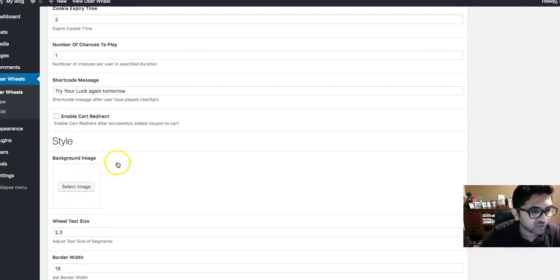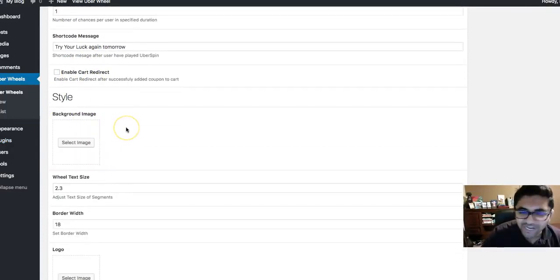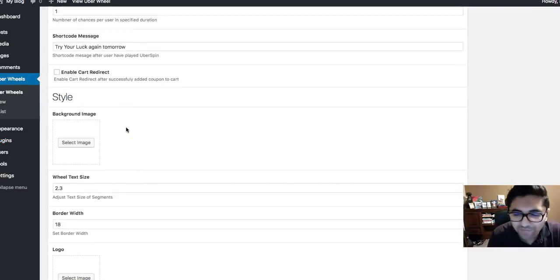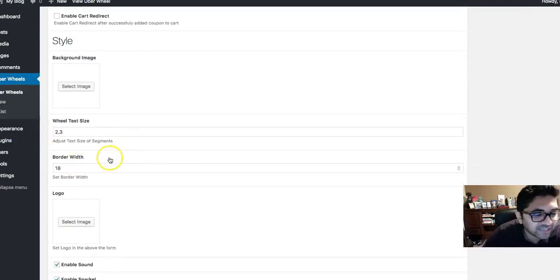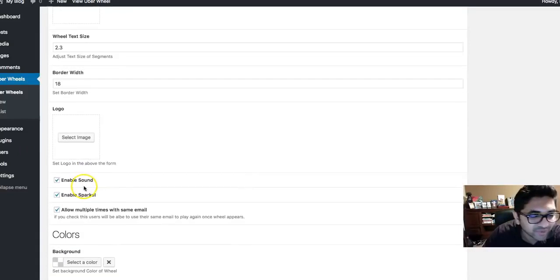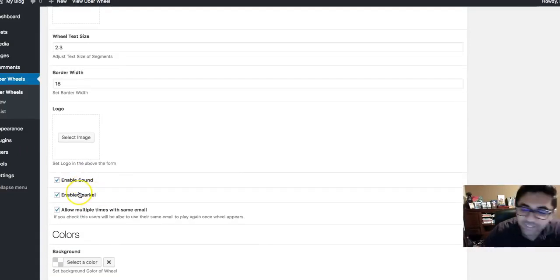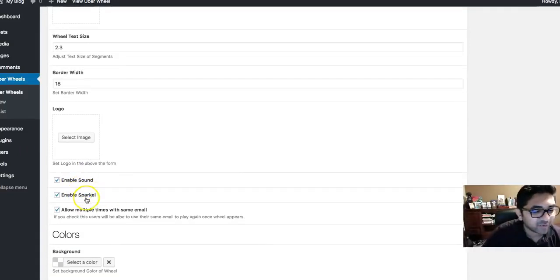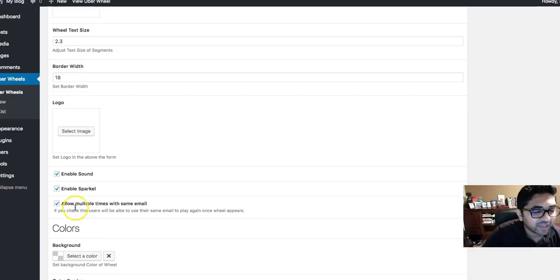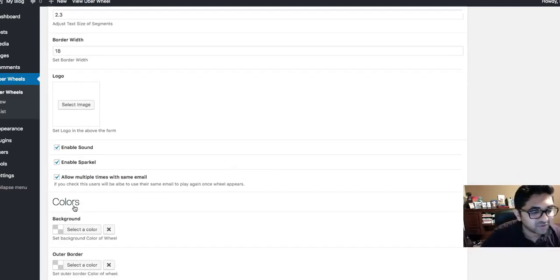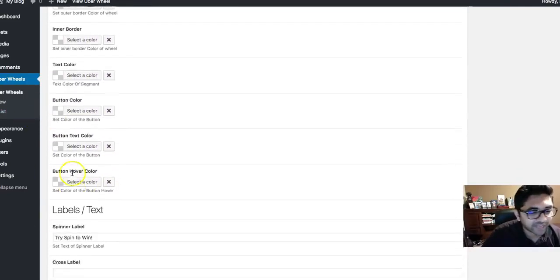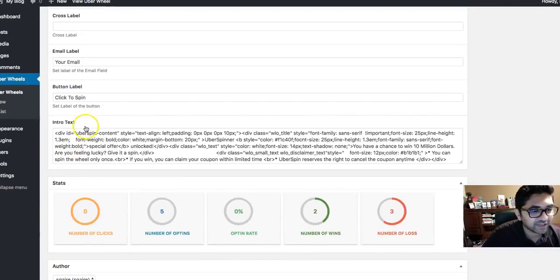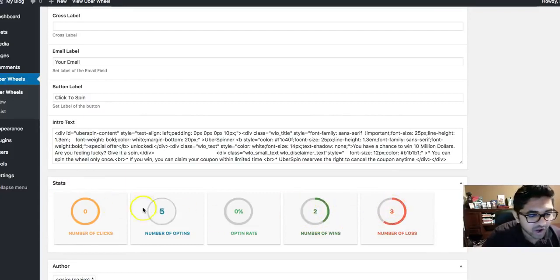You can change all these things. If someone wins something, if you want to take them somewhere else, you can do that as well. You can add a background image. You can change the text size, you can even add a logo, you can enable sound. You can see the sparkle thing right here. Do you want to allow people to play with the same email multiple times or not? Background colors, all of that can be customized here.